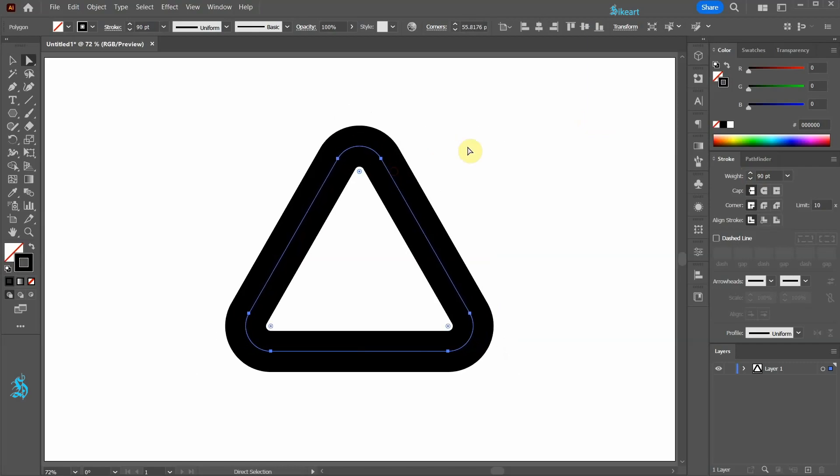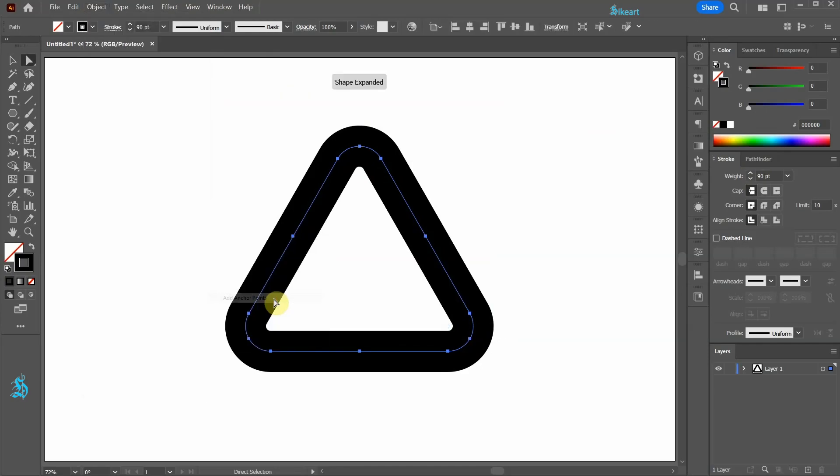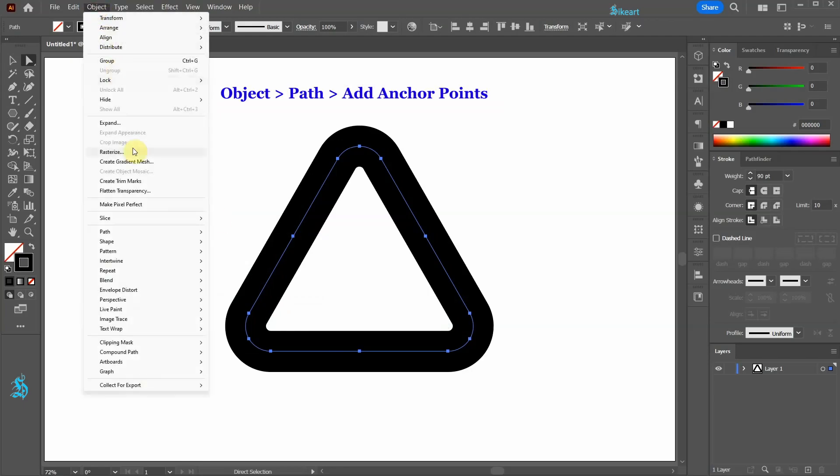Let's add more anchor points. Go to Object Path and select Add Anchor Points. Now repeat this 2 more times.